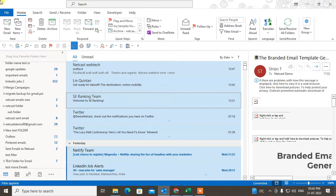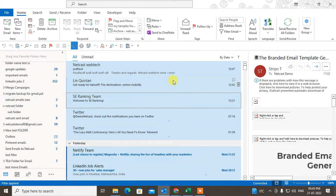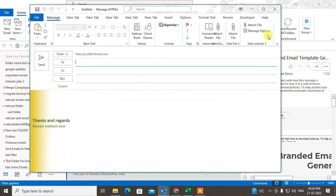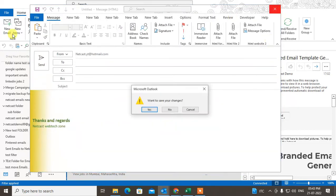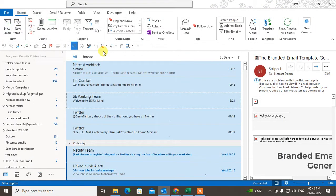This is for manual only. But if you want to set automatic rules — if you want to send emails to a folder automatically — you can also do this in Outlook. To send emails automatically to a folder, you have to set rules.